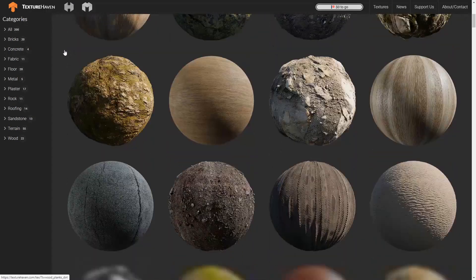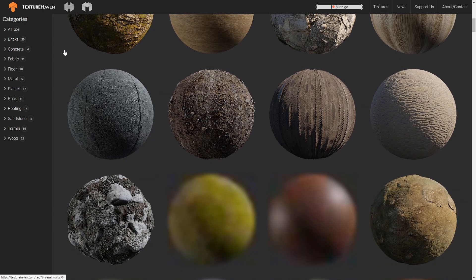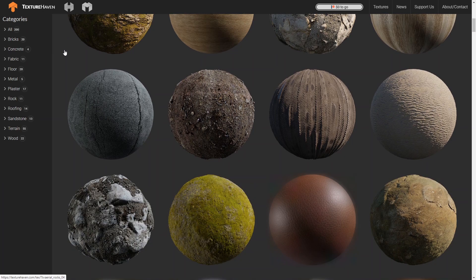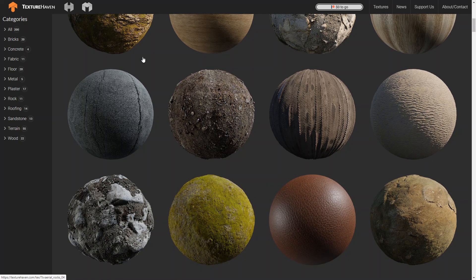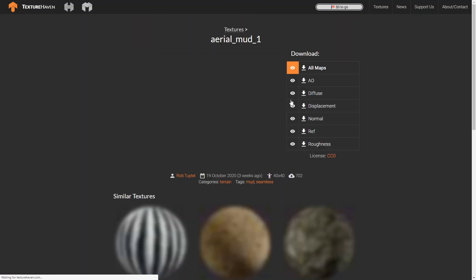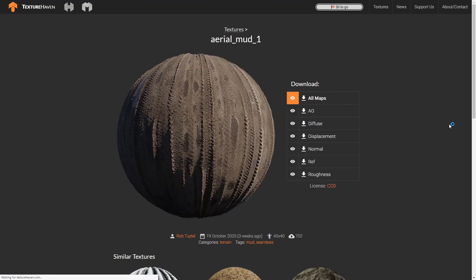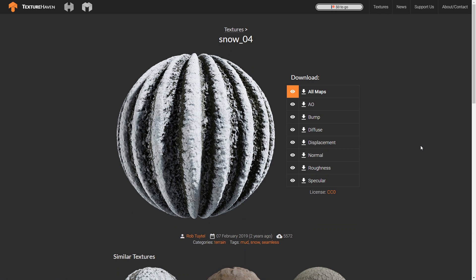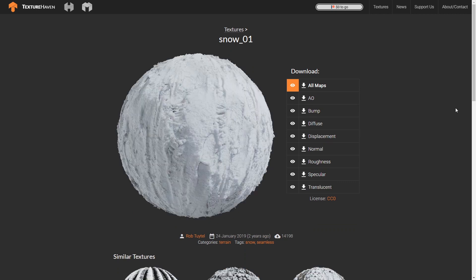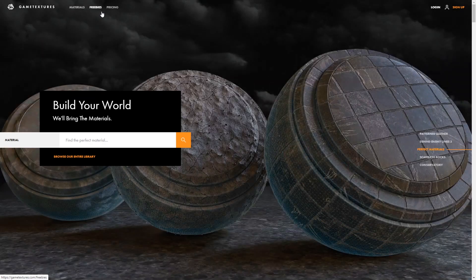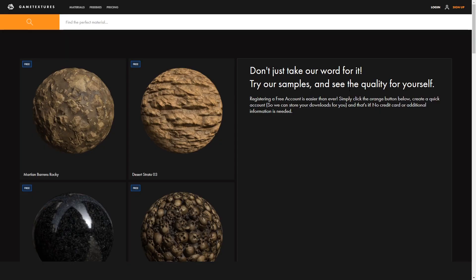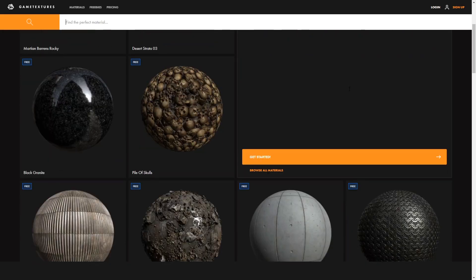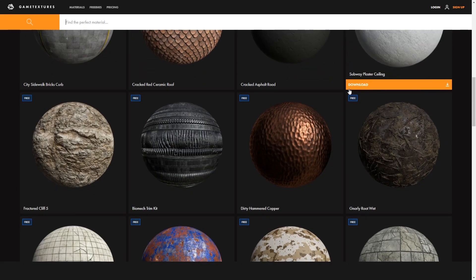I'd encourage you to check out Texture Haven. It's just a really awesome website. I can't recommend it enough. Honestly, I use this website almost all the time when I'm making scenes, assets, models. It's just really awesome. And lastly, I'd like you to check out gametextures.com. You won't be disappointed.